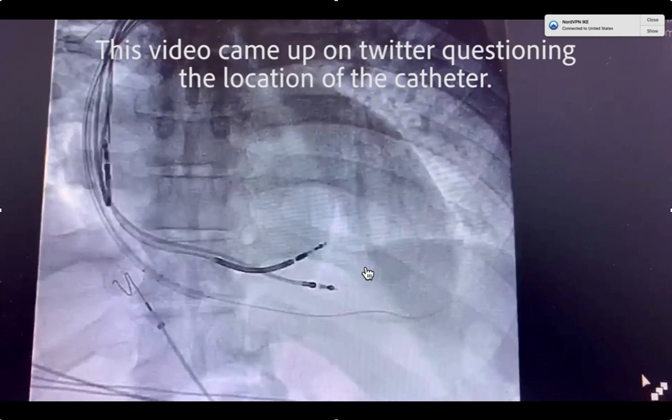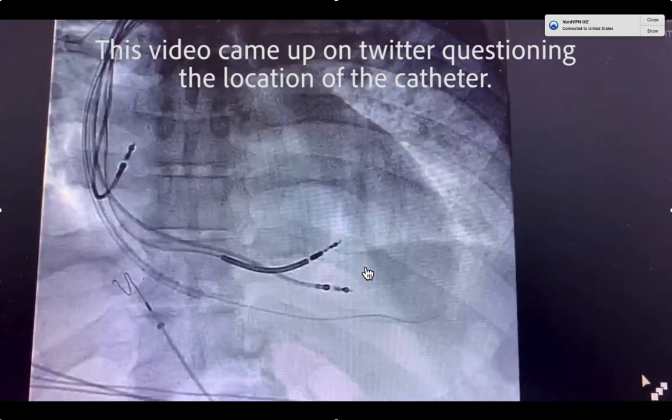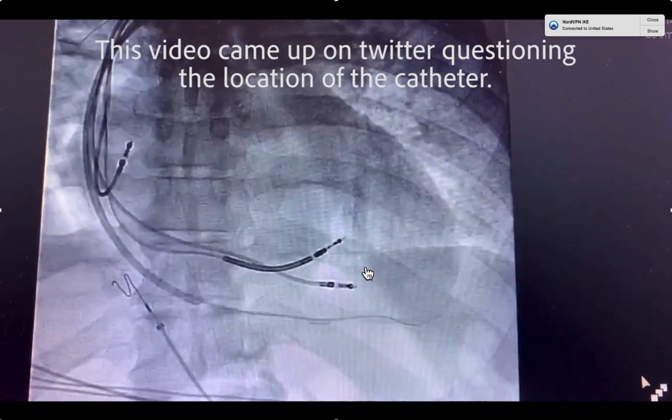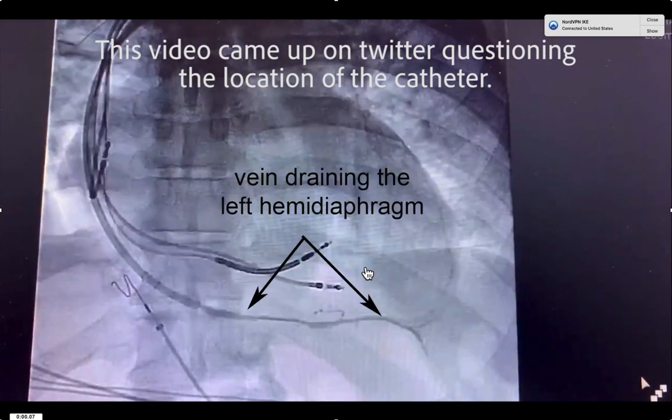On Twitter, there was a question about the location of the catheter. When you inject contrast, you can see that it's actually below the diaphragm, and this is the vein draining the left hemidiaphragm.